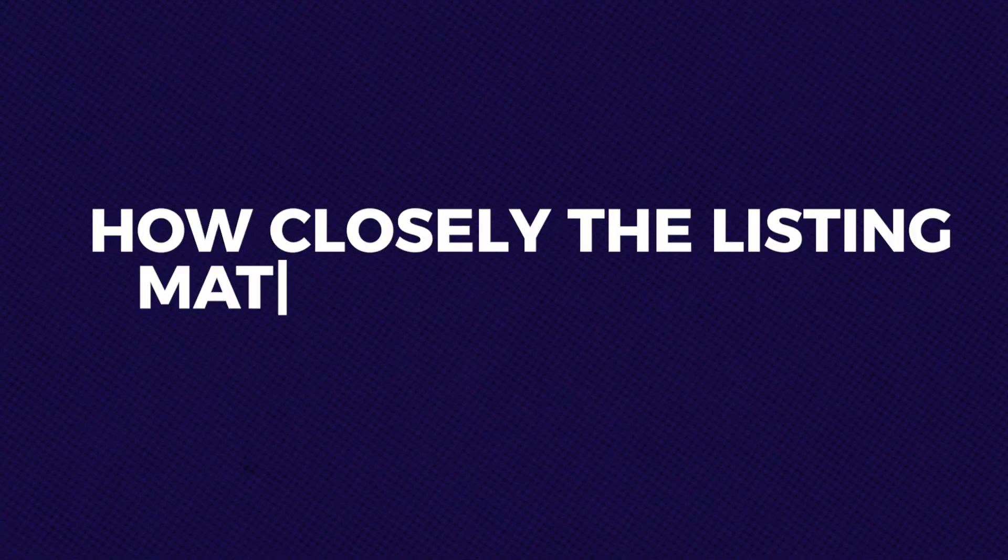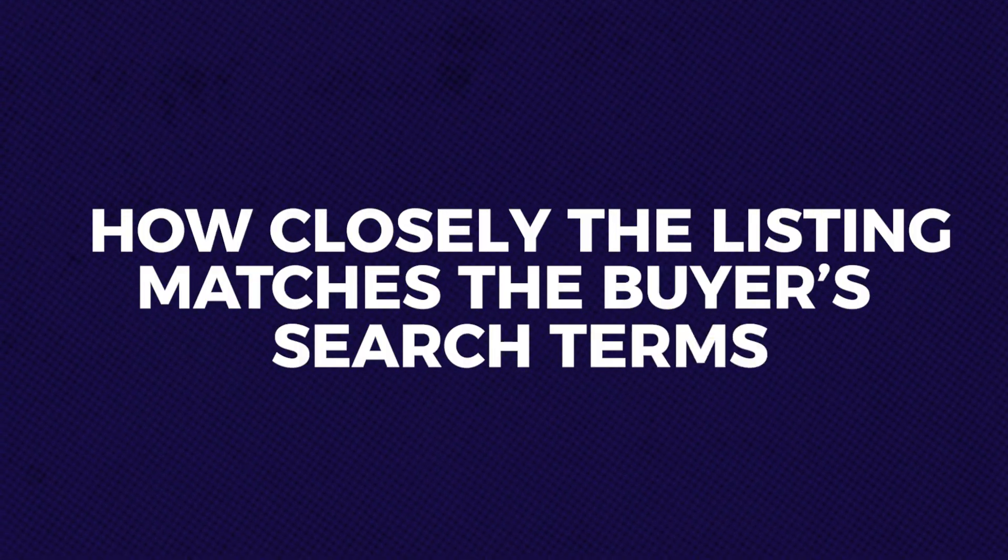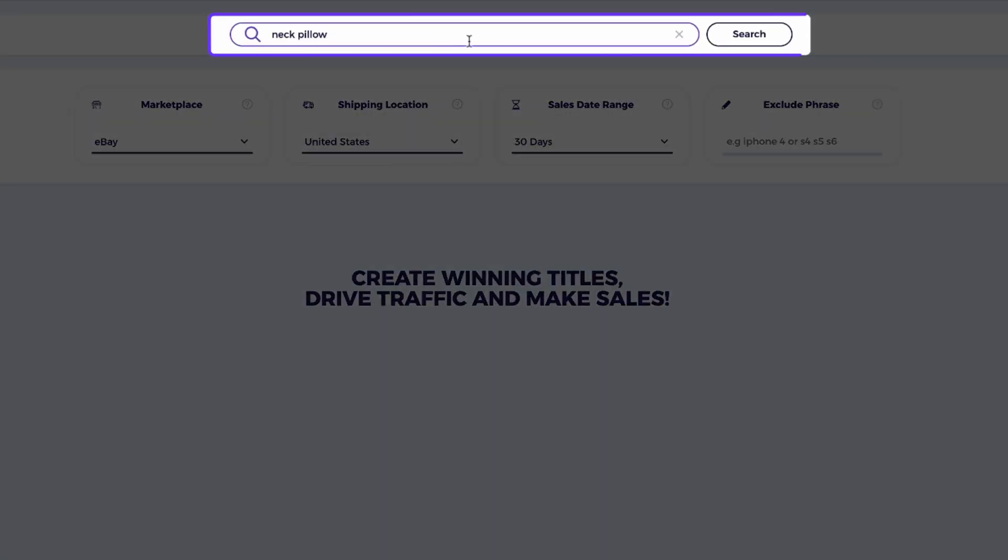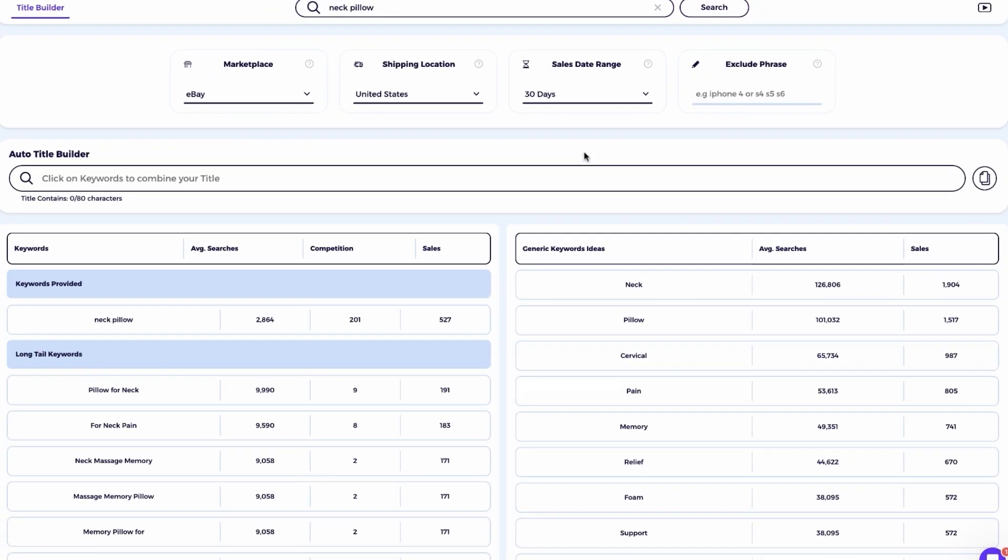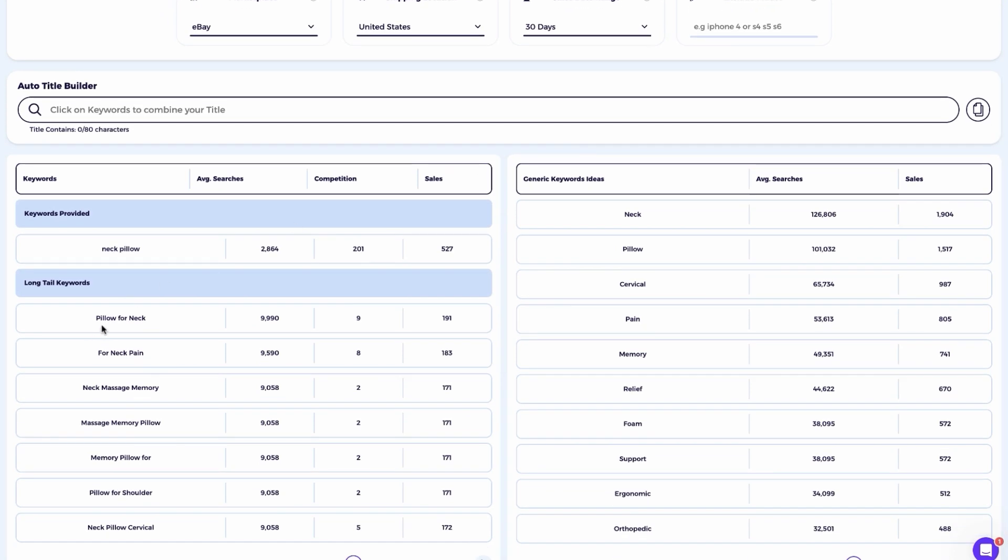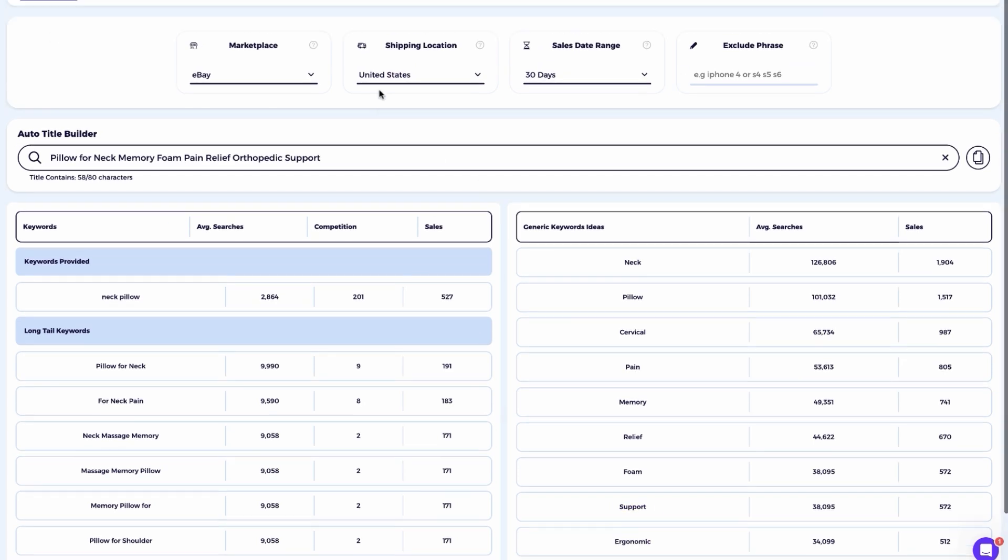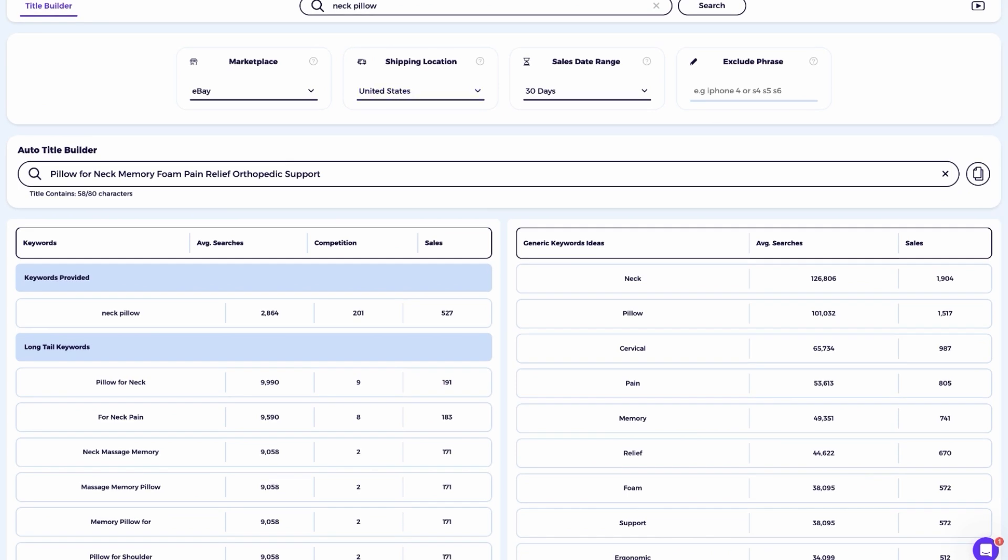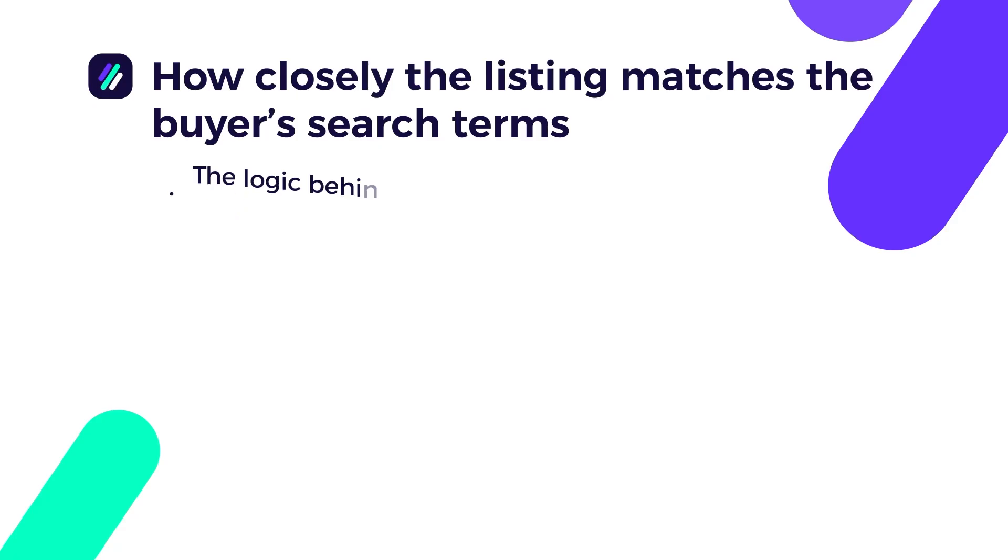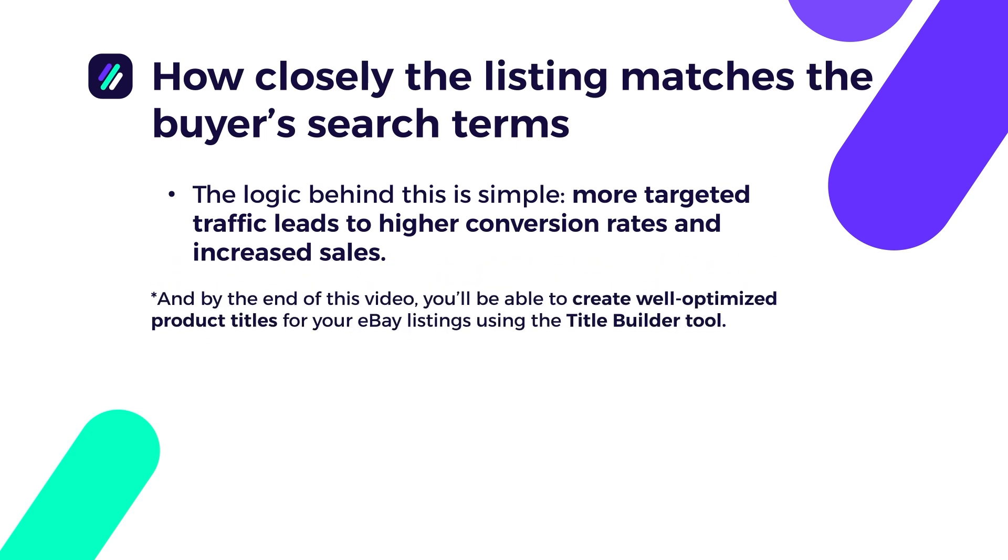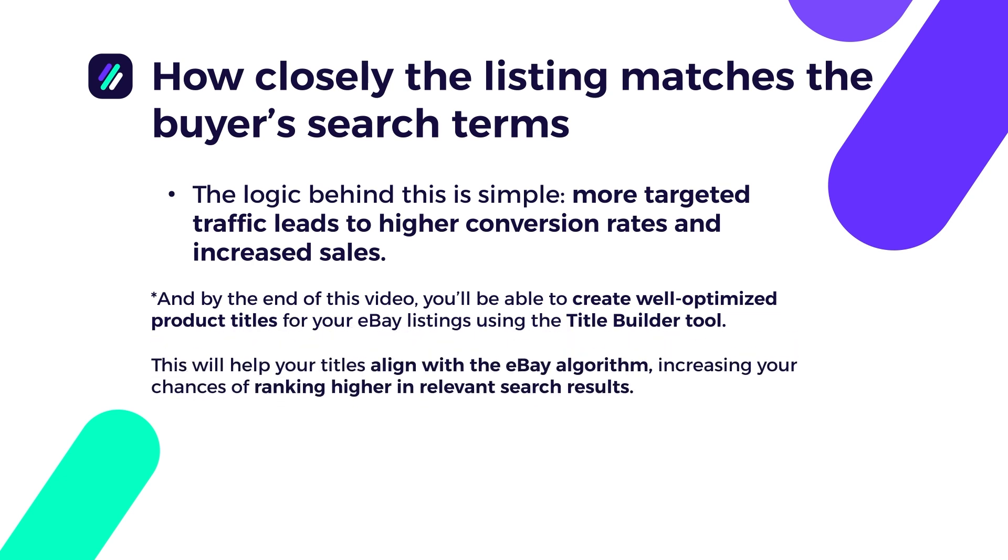How closely the listing matches the buyer's search terms. This can be achieved with a well-optimized product title that includes high-volume keywords related to the product. This helps the algorithm rank your listing higher and increase its exposure on eBay. A well-optimized title not only boosts visibility of your product to the main search pages, but also ensures targeted exposure. Meaning eBay will display your product in search results for the most relevant keywords. The logic behind this is simple. More targeted traffic leads to higher conversion rates and increased sales. By the end of this video, you'll be able to create well-optimized product titles for your eBay listings using the title builder tool. This will help your titles align with the eBay algorithm, increasing your chances of ranking higher in relevant search results.